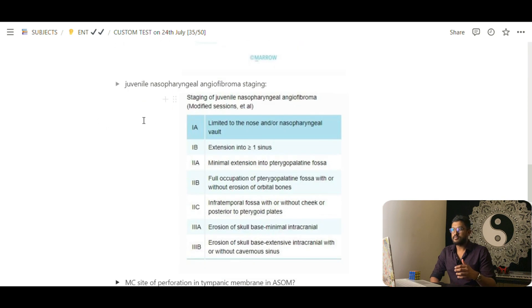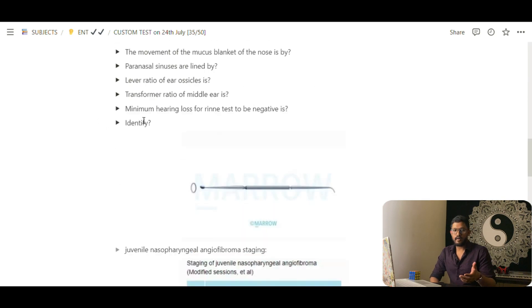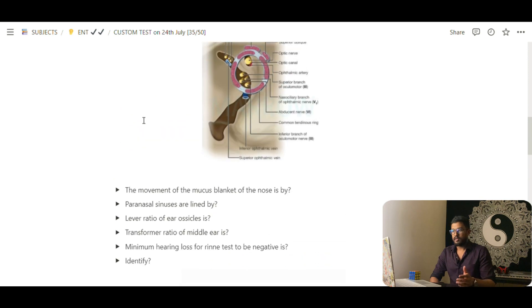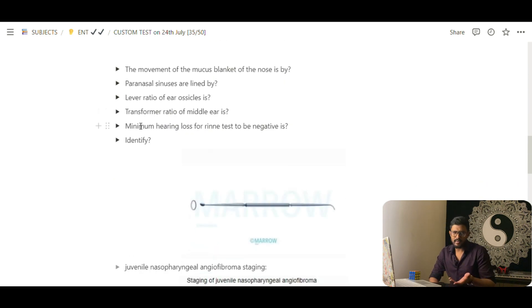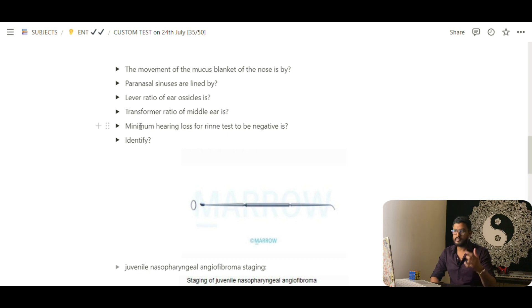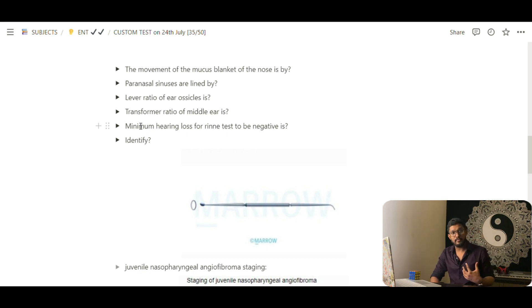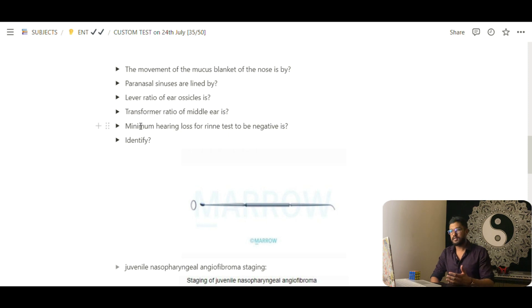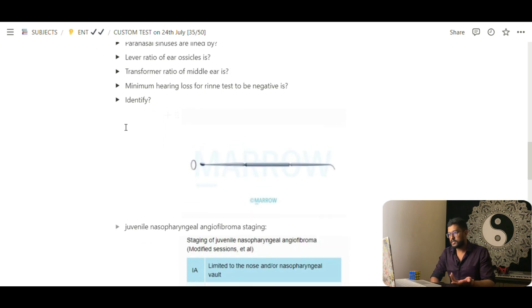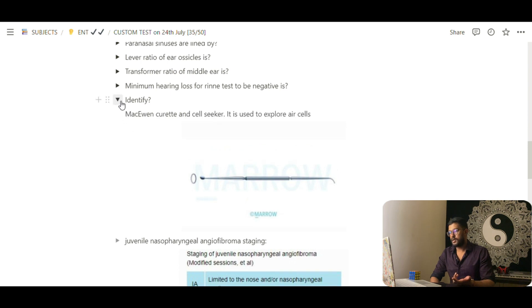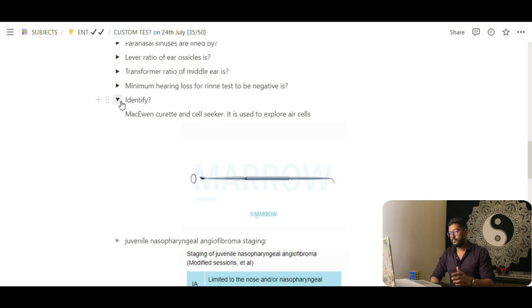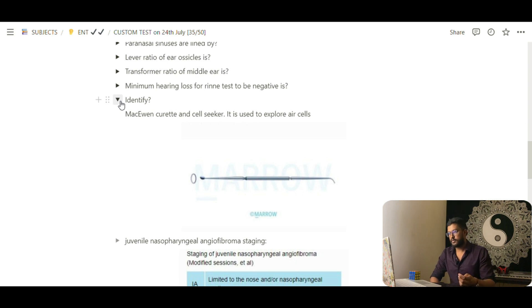If I need to see an answer, but rather than that, first I read the question, then I think what could possibly be the answer. That'll help me think myself. That's a better way of retaining things. Suppose an image-based question, this should be the McEwen Curate and Cell Seeker. It's used to explode air cells. Okay, fine.